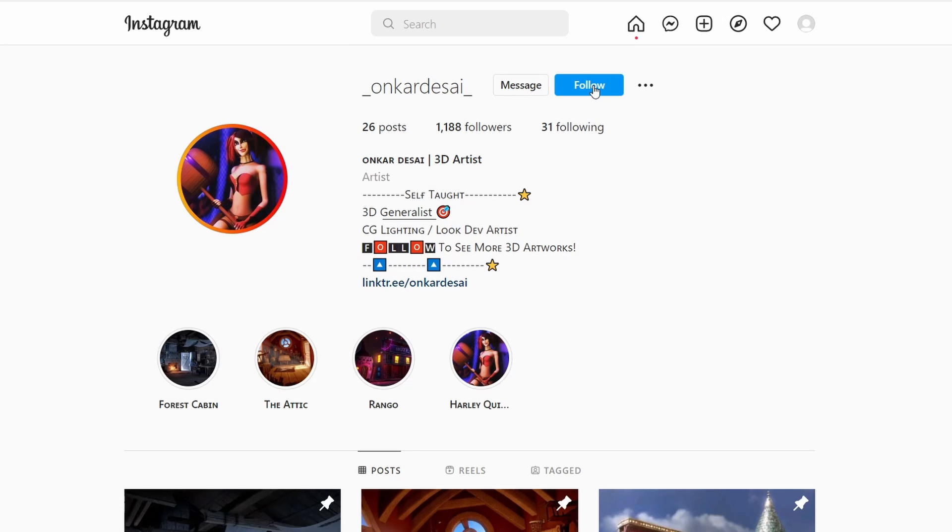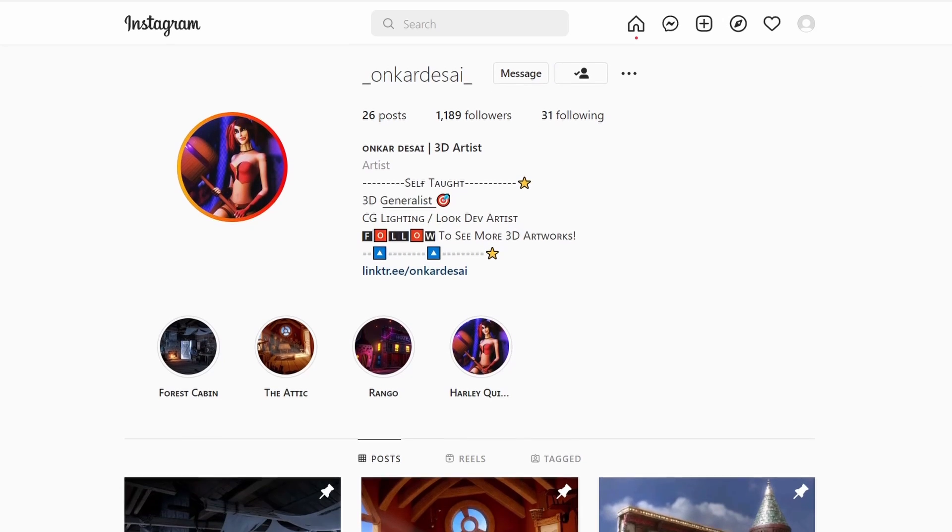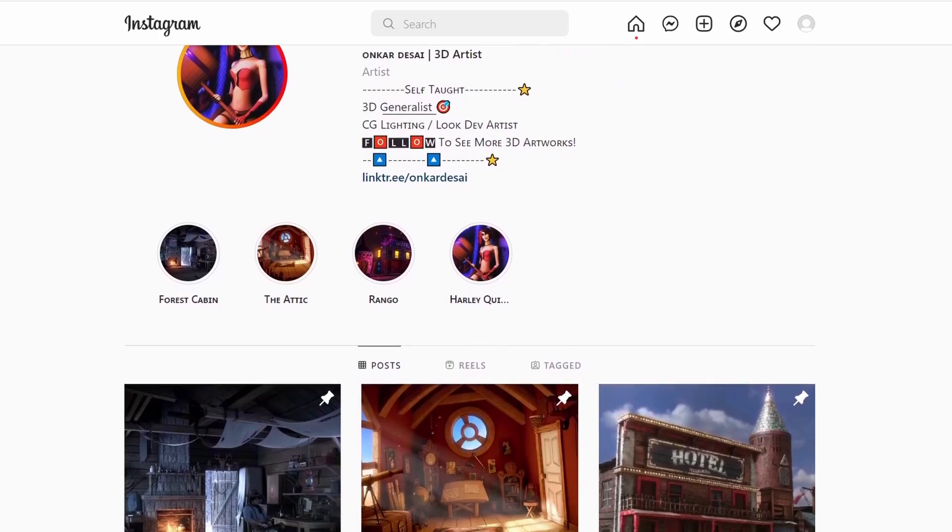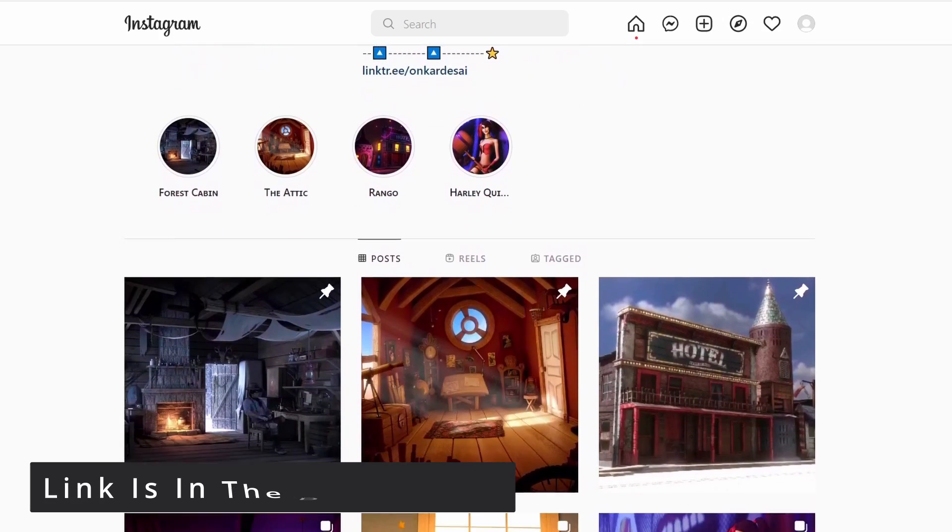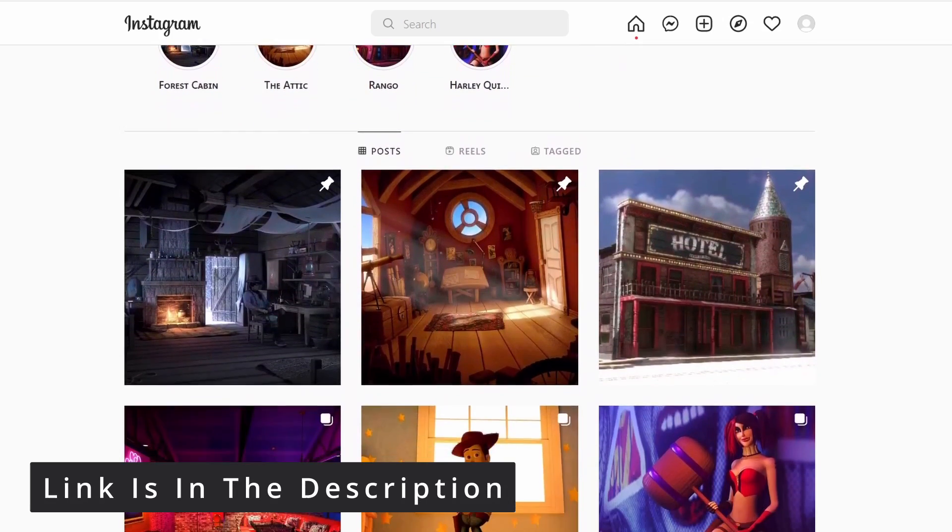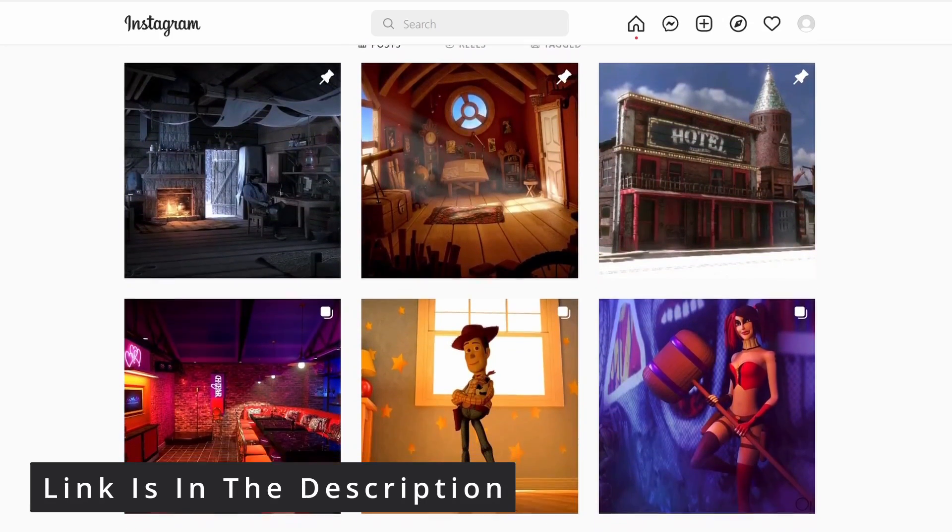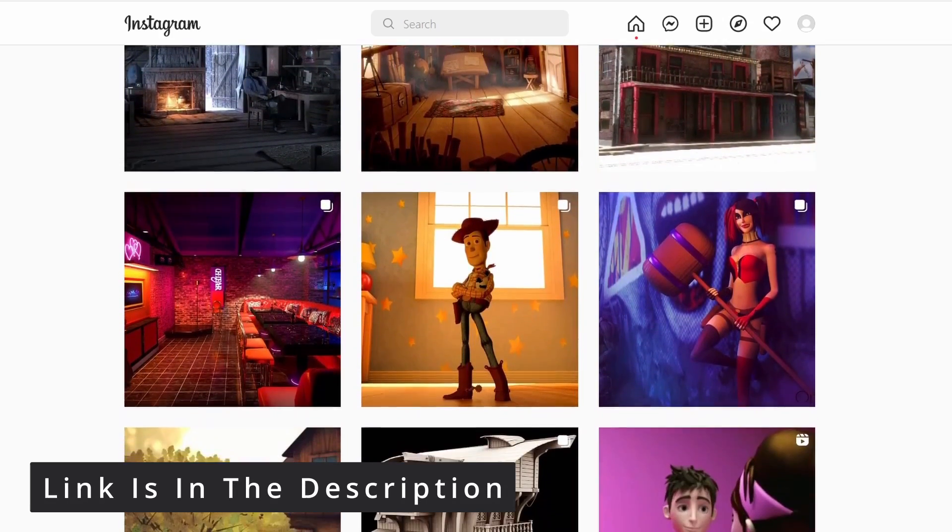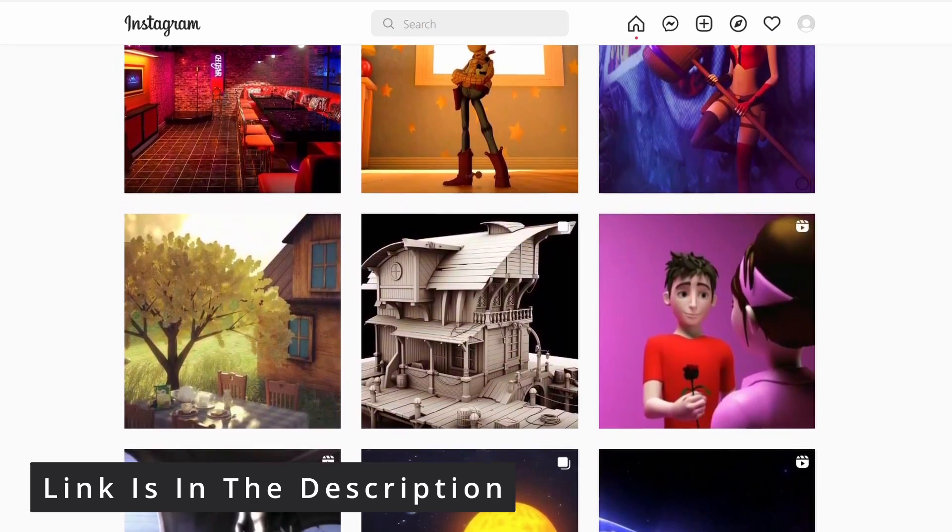Also you can follow me on Instagram art page where I post cool 3D artworks. If you have any doubts or if you are facing any issues with Maya you can comment down below. I'll try to make a video on it.